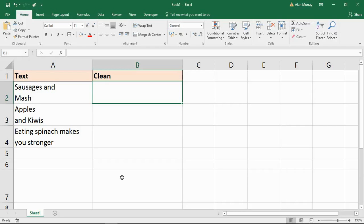Hello and welcome to this video tutorial from ComputerGaga.com. In this video we are going to look at how to use the CLEAN function in Excel.